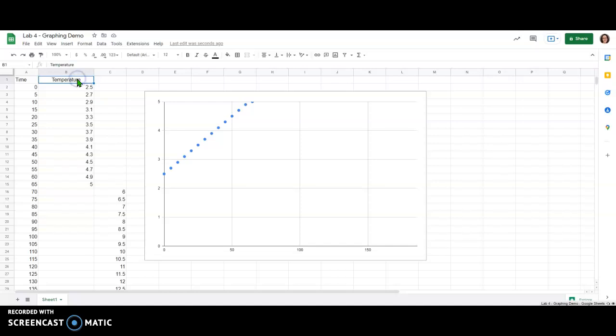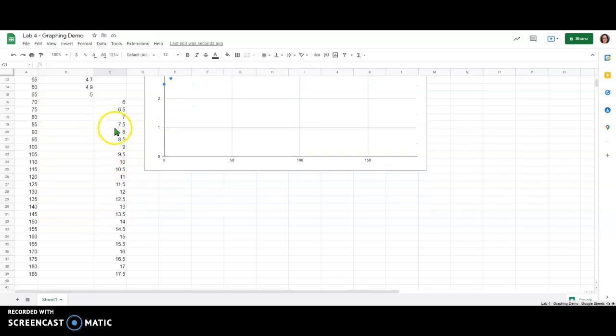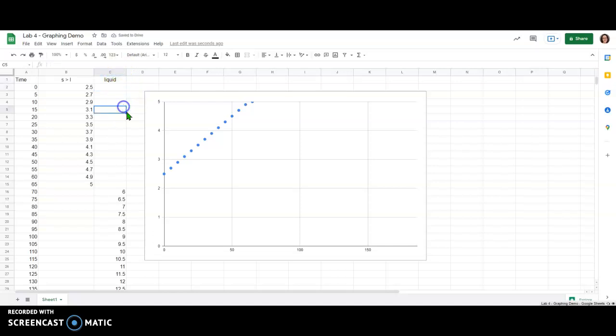I'm also going to label these now with something that makes sense. This first set of points in the region that was not as sloped, that had a smaller slope or was flatter, that is the phase change from solid to liquid. So I'm going to label that as the solid to liquid phase change and then the steeper sloped region which was the second set of data points, that was representing the point where we're just warming up the liquid phase. So I'm going to label that as the liquid phase.